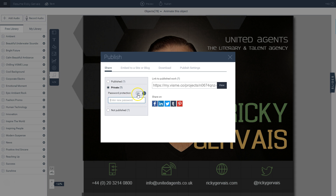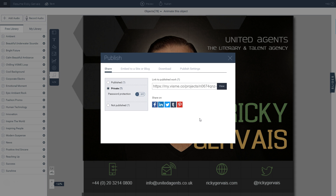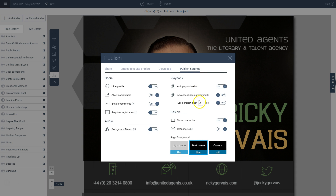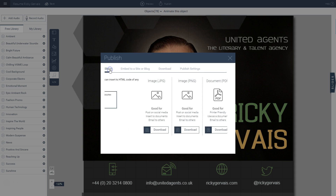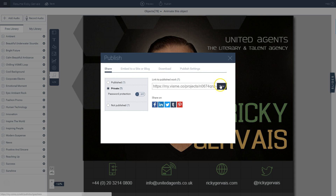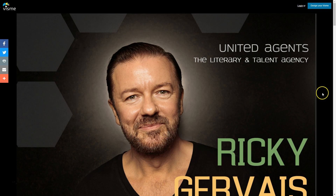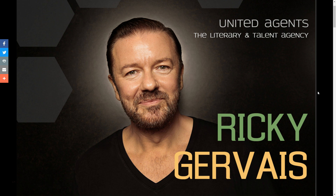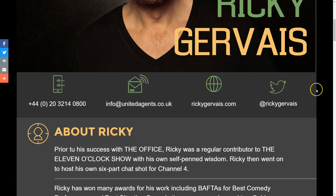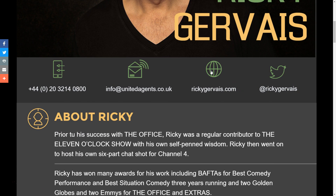If you want your project to be interactive and viewable full screen online through a URL, go to the publish settings and make sure the responsive option is activated. Then go back to share and click view to see what it looks like. Viewers going to the URL will see your resume in full screen, and they can click on any of the icons — since it's interactive, they'll be taken to the linked website.